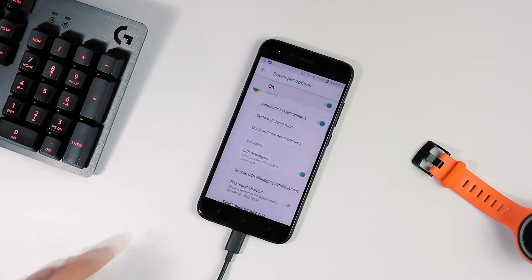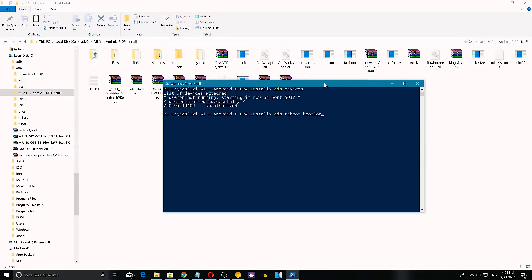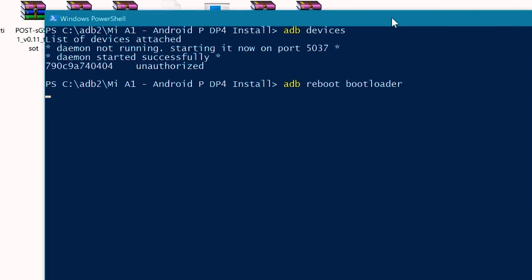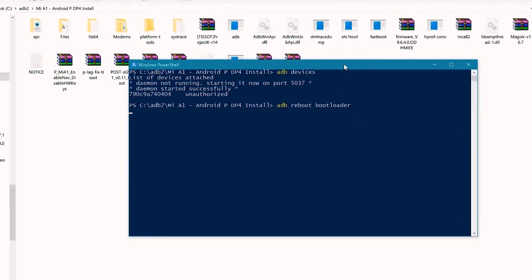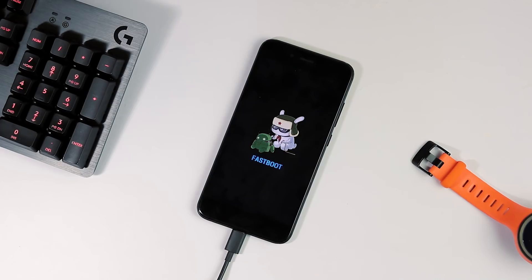Once you have enabled it, reboot to bootloader by holding volume down plus power button or you can also type adb reboot bootloader command within Windows PowerShell. Unlocking bootloader will wipe entire internal storage with the recent firmware versions. So take a backup of everything you have on your phone.